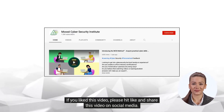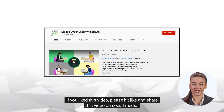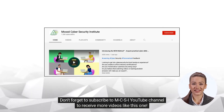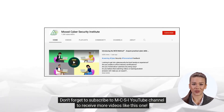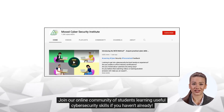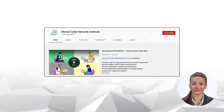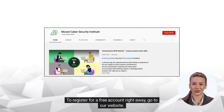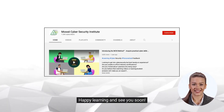If you liked this video, please hit like and share it on social media. Don't forget to subscribe to the MCSI YouTube channel to receive more videos like this one. Join our online community of students learning useful cybersecurity skills if you haven't already. To register for a free account, go to our website. Happy learning and see you soon.